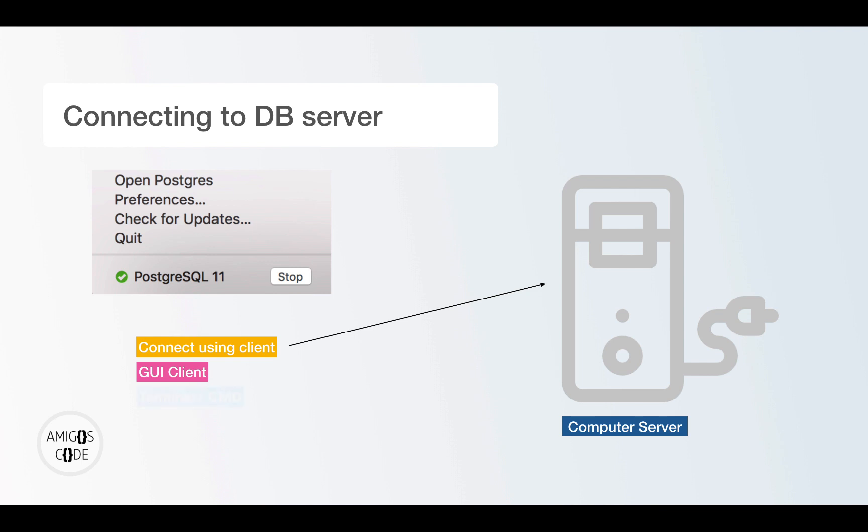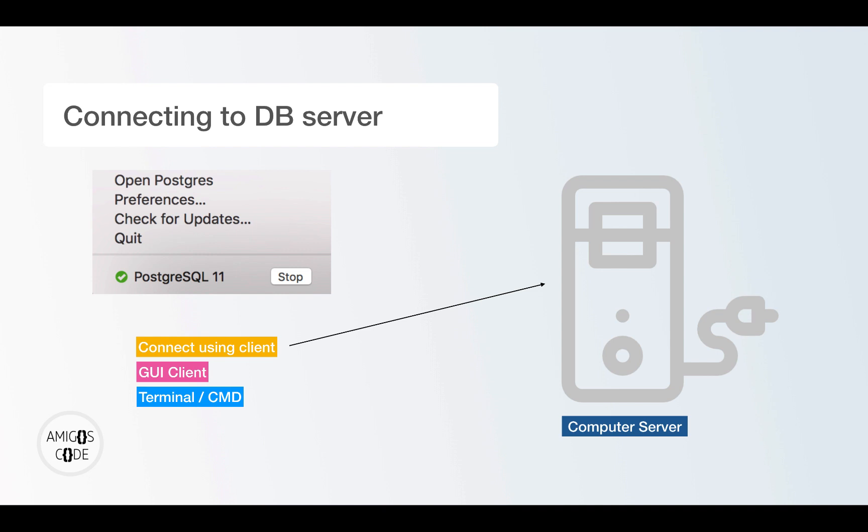The second way is by using the terminal or command line. And this is my preferred choice. And this is because this is how you get your hands dirty by learning all the commands that your database of choice requires you to learn in order to manipulate your database. And once you learn how to use a terminal or a command line, which is not difficult to be honest, then using a GUI client, it's very trivial.